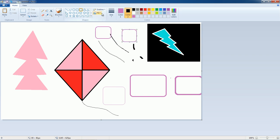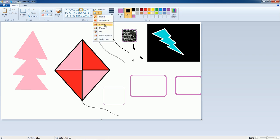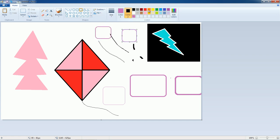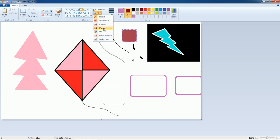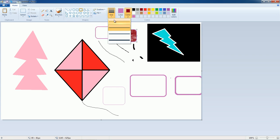The fill options include crayon, marker, oil paint, natural pencil, watercolor, solid color, and hairline. Color 2 is used for filling. You can also choose different colors for color 2. Here you have options: crayon, marker, oil paint, natural pencil, and watercolor. You can also set the type of outline — let us keep the outline broad.